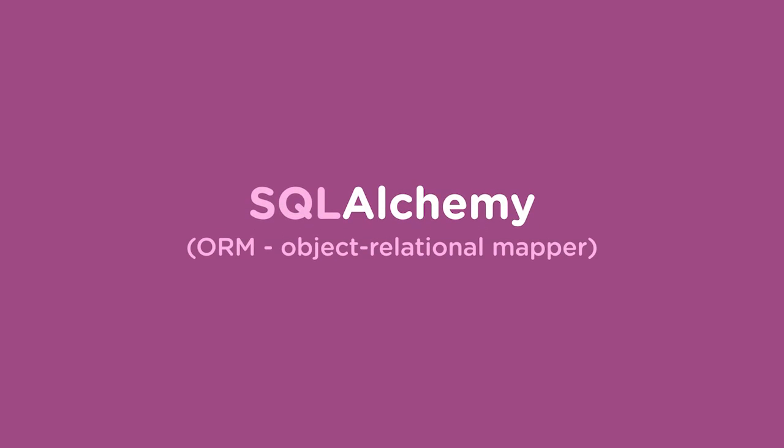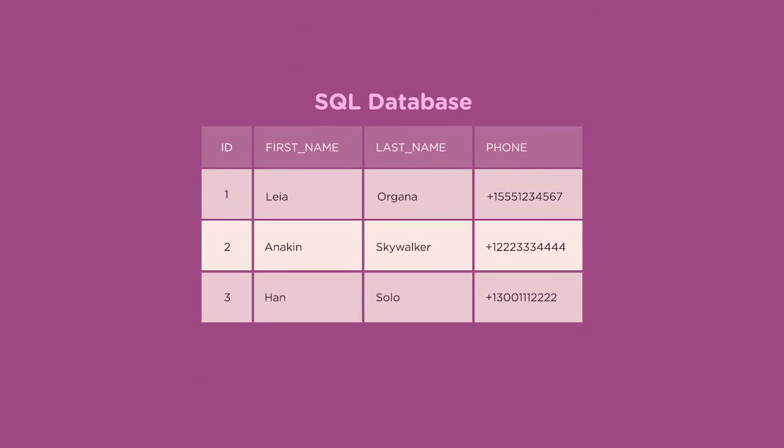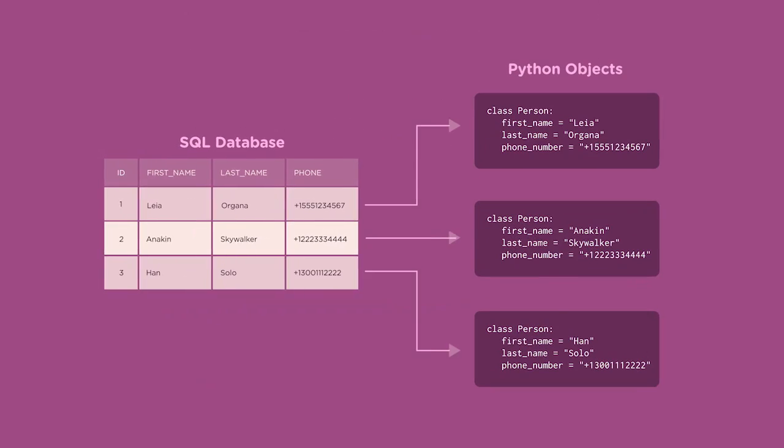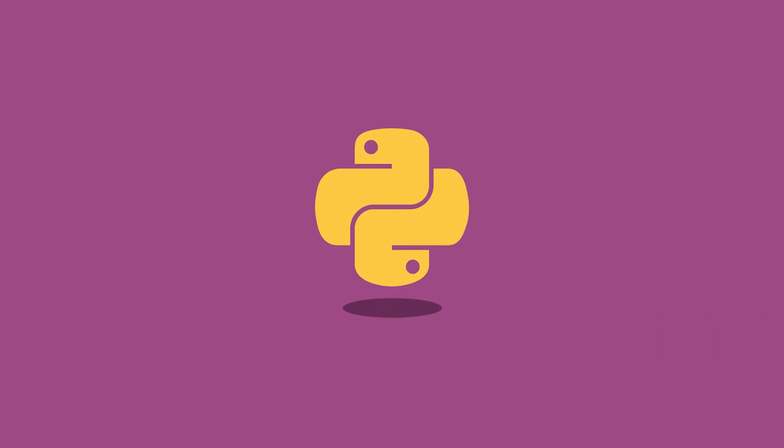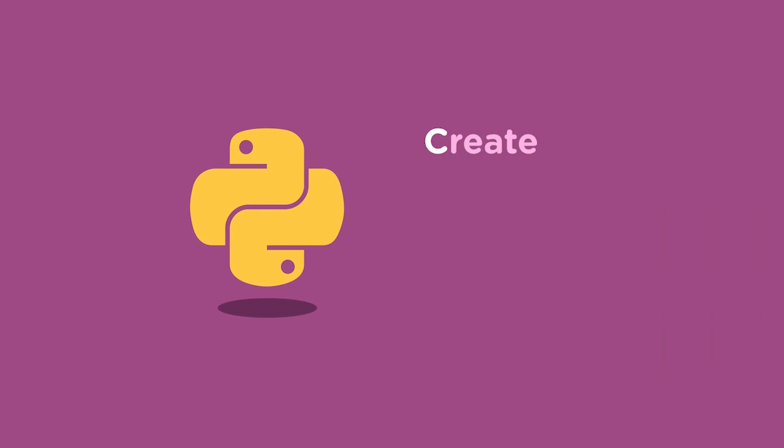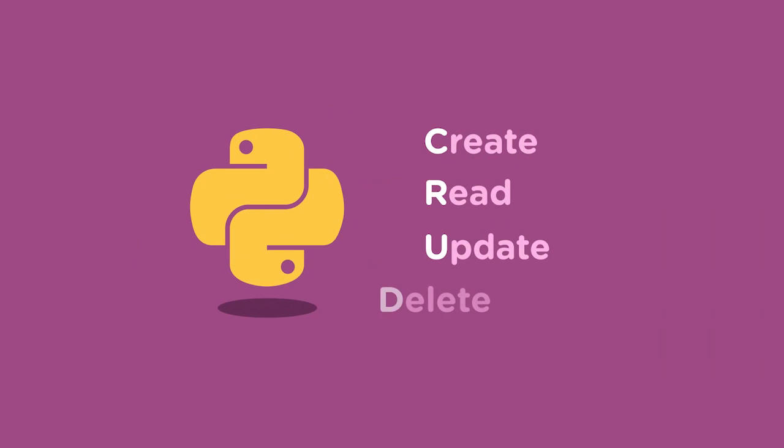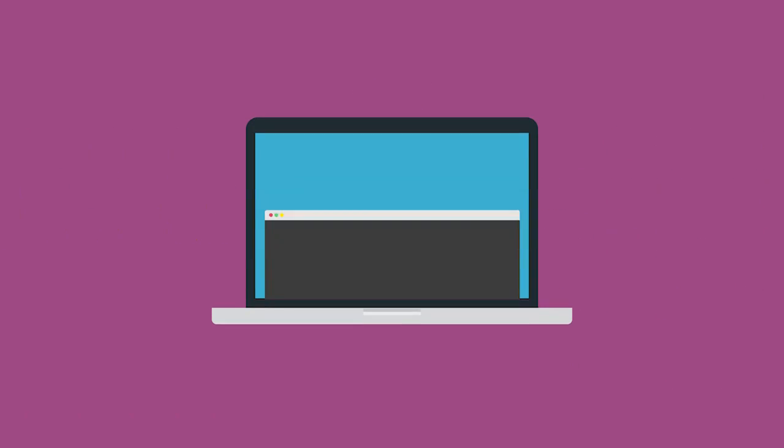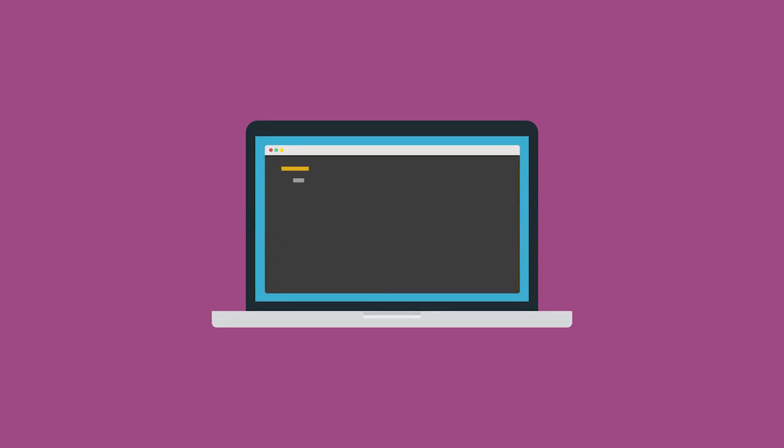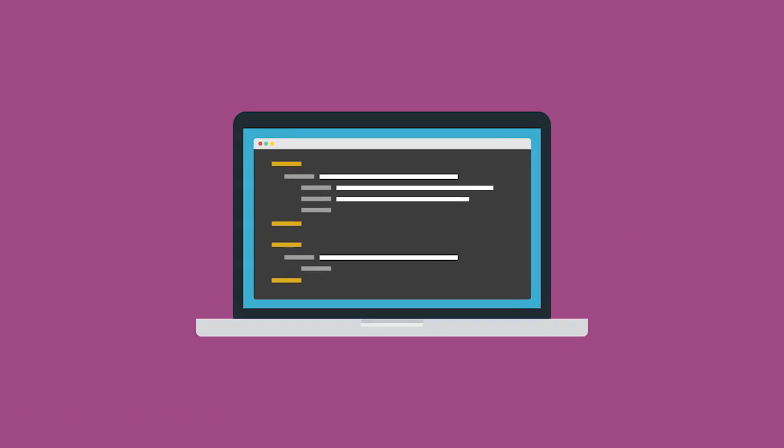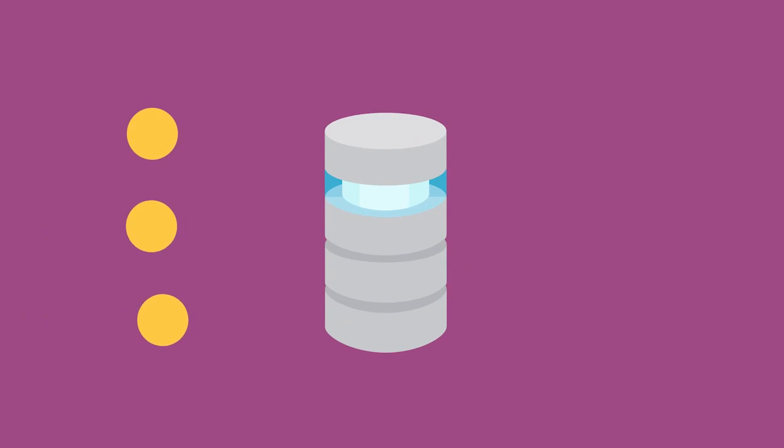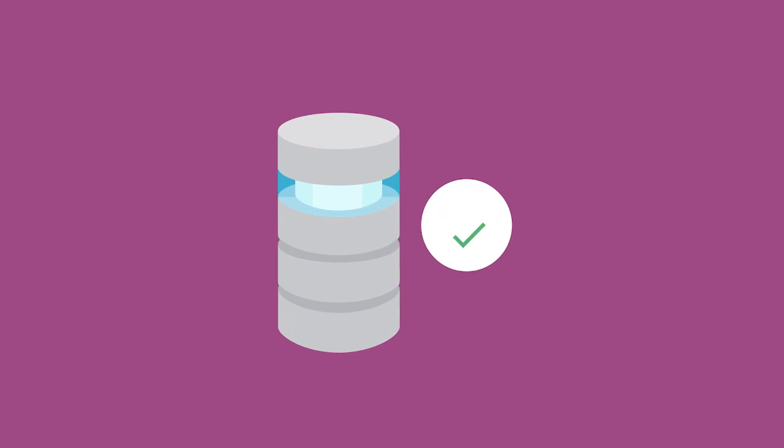SQLAlchemy is an ORM, or Object Relational Mapper. It's a Python code library that transfers data stored in a SQL database into Python objects. You can then use Python code to create, read, update, and delete data instead of writing straight SQL, which helps speed up development time, especially for developers who are not fluent in SQL, and it can often make managing data less error-prone.